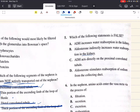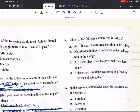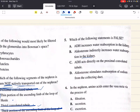All answer choices describe antidiuretic hormone or aldosterone functions. These two hormones ultimately act to increase water reabsorption in the kidney, but their mechanisms of action are different. Antidiuretic hormone increases water reabsorption by increasing the permeability of the collecting duct to water, whereas aldosterone stimulates reabsorption of sodium from the distal convoluted tubule and collecting duct. Answer choice C is an incorrect statement — antidiuretic hormone does not act on the proximal convoluted tubule, but rather the collecting duct. So the false statement is answer choice C.